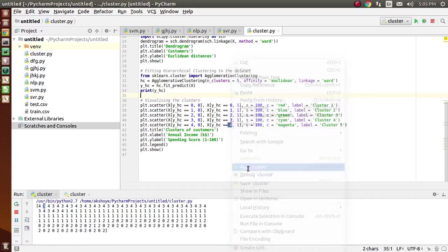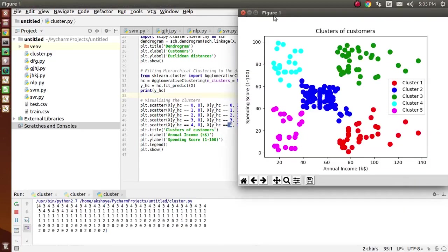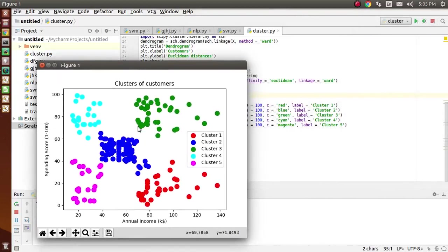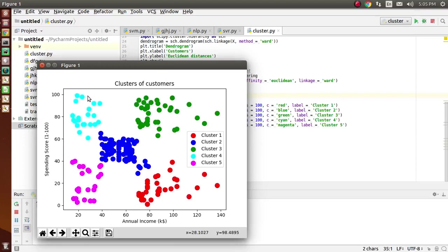Let's have a look at the output again — this is the dendrogram. These are the clusters which we have formed. Red color displays cluster 1, cluster 2 is displayed in blue color. From this graph, the business will basically focus on the customers who come in cluster 3 and cluster 4, shown in green and cyan color. Thank you so much.